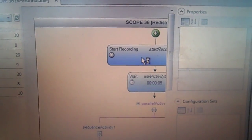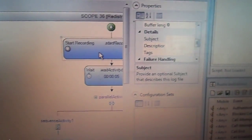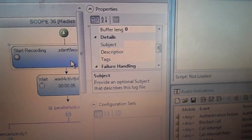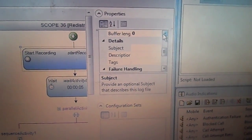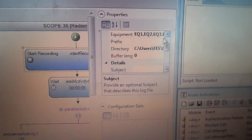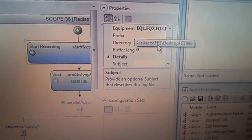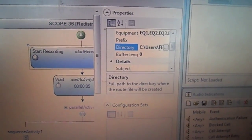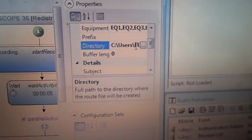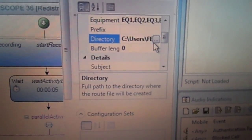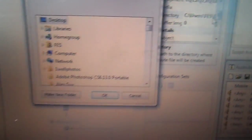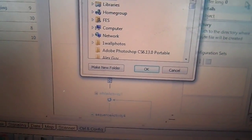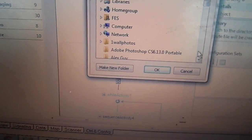And the script that I will be using will be scope 36. So I scroll down all the way to the bottom, I have a couple scripts but the one I want is scope 36, double click on that and it'll open up.